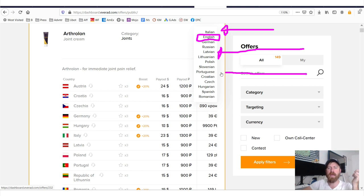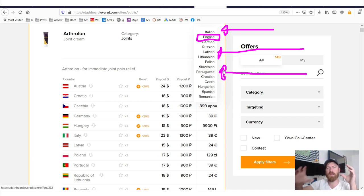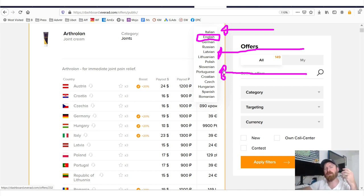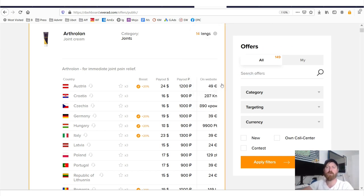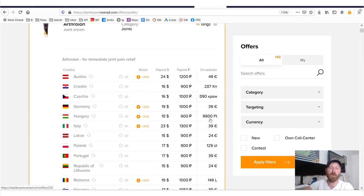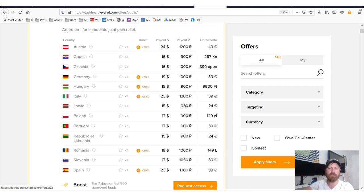But what people don't realize is these other countries are super non-competitive. And if you can find offers in them, likely you'll be a bigger fish in a much smaller pool. It's going to be much easier. These audiences have not been exposed as much to marketing offers, especially good quality marketing offers.